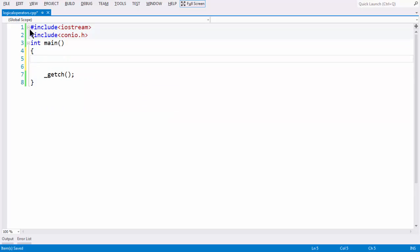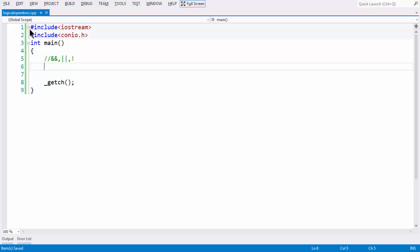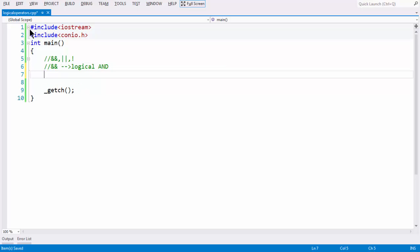To demonstrate the use of logical operators, let us first write in a comment the various logical operators that C++ provides us. The first one is logical AND, the second one is logical OR, and the third one is logical NOT. For logical AND, the expression is evaluated to true only if both of the conditions are true.